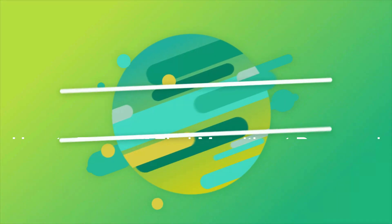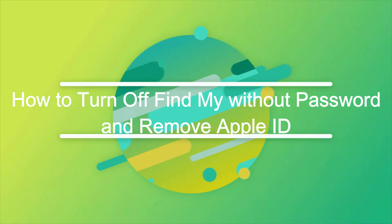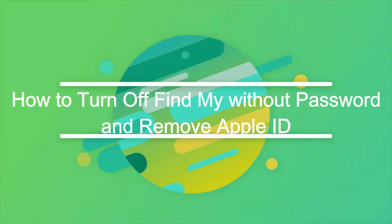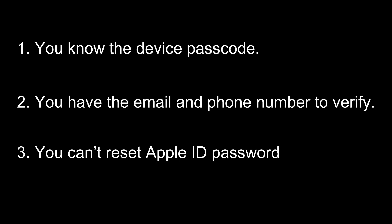In this video, we will talk about how to turn off Find My without password and remove Apple ID. We have different solutions for different scenarios.